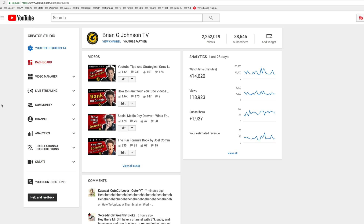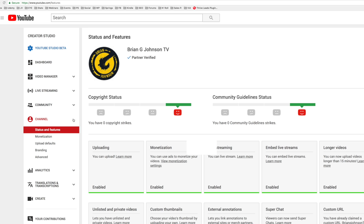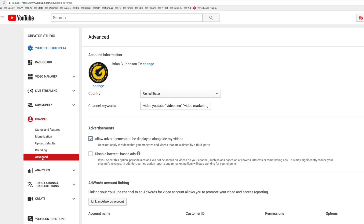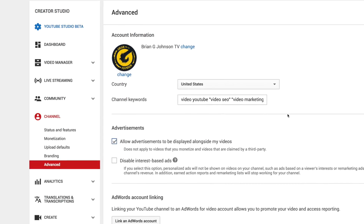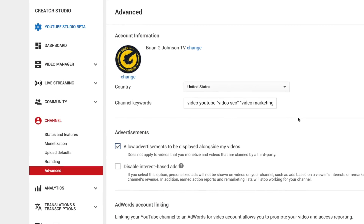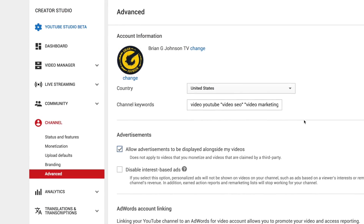And now it's on to step number five: accessing YouTube Creator Studio. You'll want to navigate to channel and then advanced. Here you'll notice channel keywords. I've gone ahead and added my channel keywords, and you can do the same — simply use the list you created in step number four.